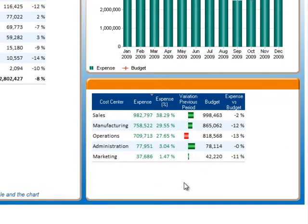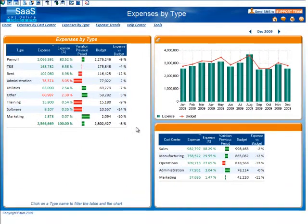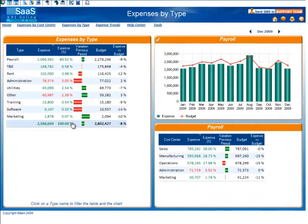The table in the bottom right-hand corner details the expenses by cost center. Click on an expense type in the left-hand table to filter the trend graph and the cost center table by that specific expense type.